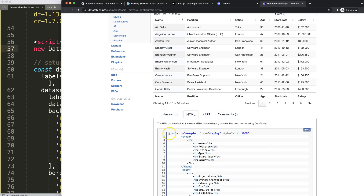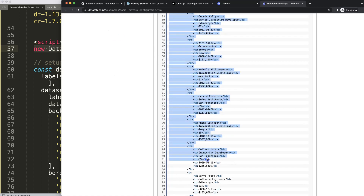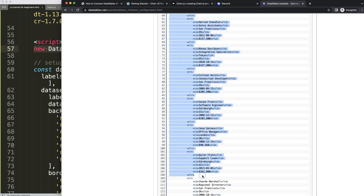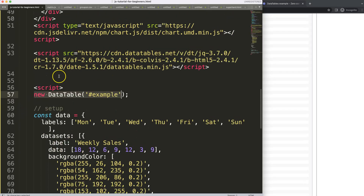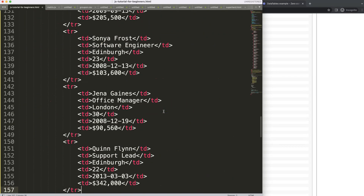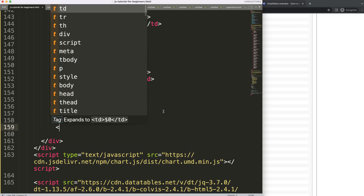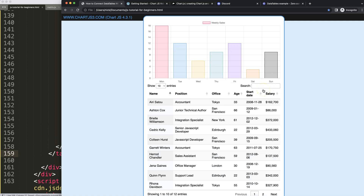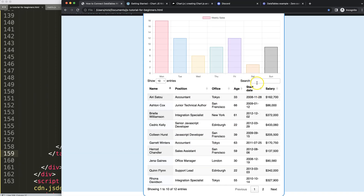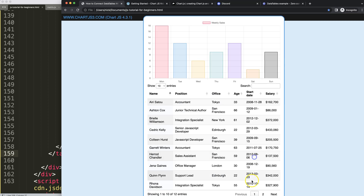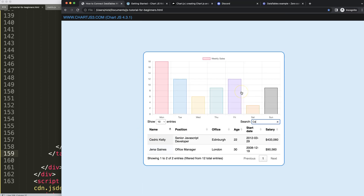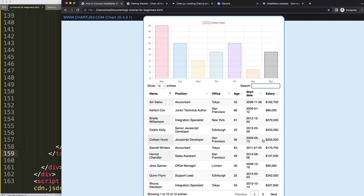I'll click on HTML — you can see there's a table with the id of 'example', which will match our DataTable object. I'm going to grab a set of around 10 to 20 rows, that's more than enough. I'll paste that just below the chart and add the closing tags. If I save and refresh, we now get the DataTable design — quite beautiful — with pagination buttons and a search field. For example, searching for 'Cedric' finds the matching row.